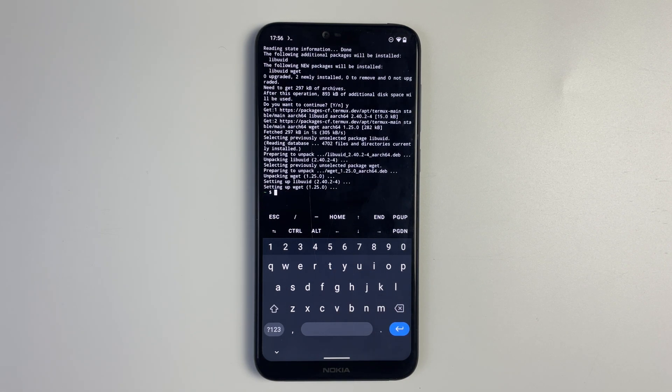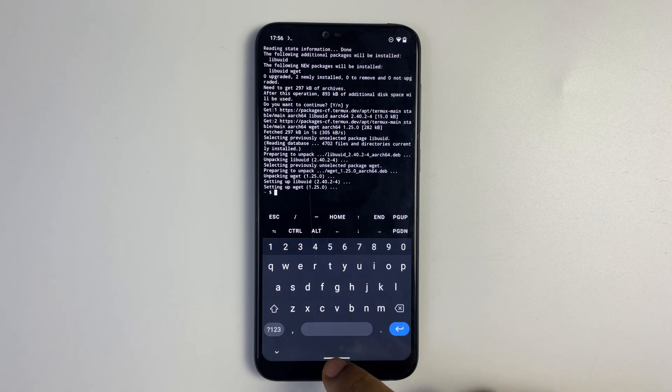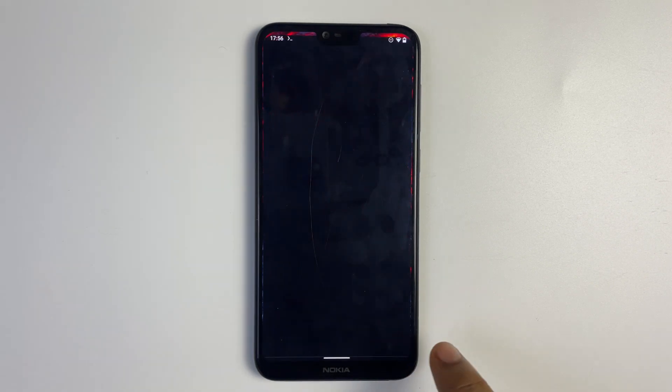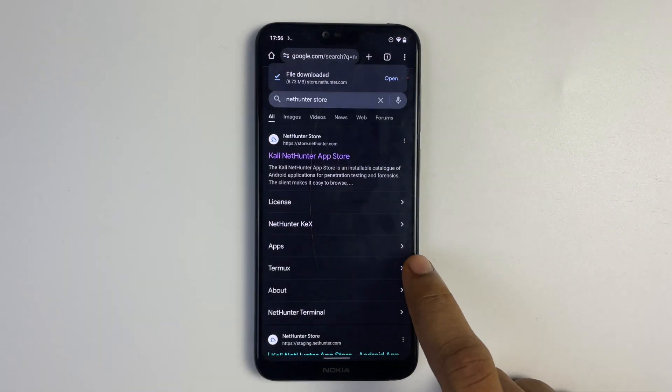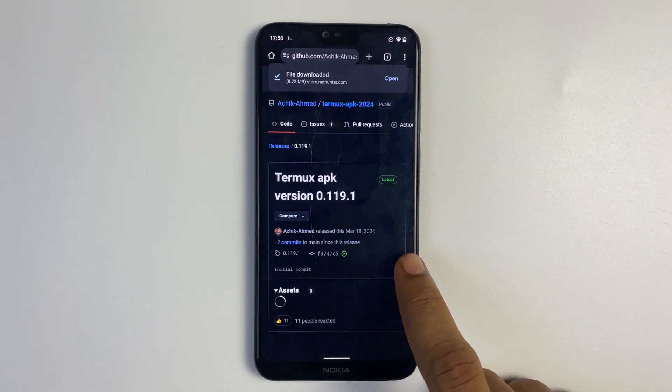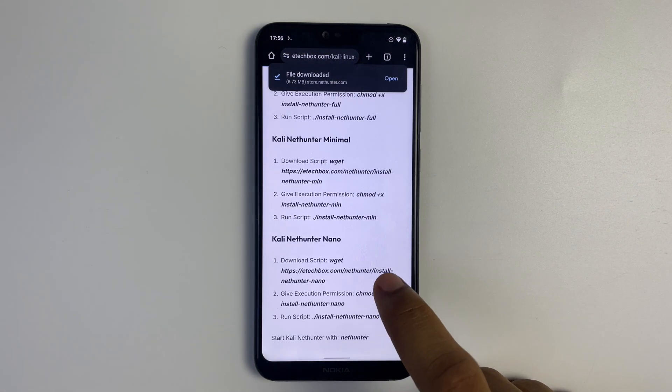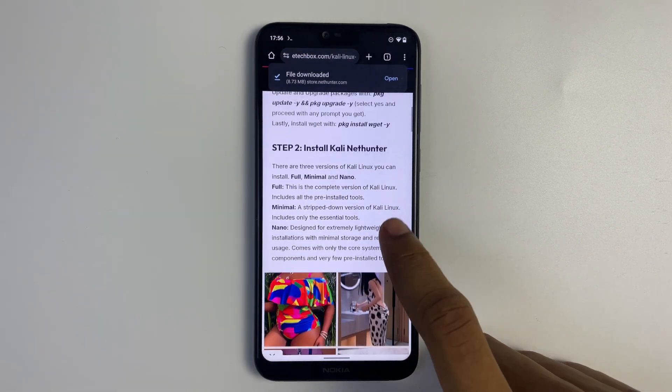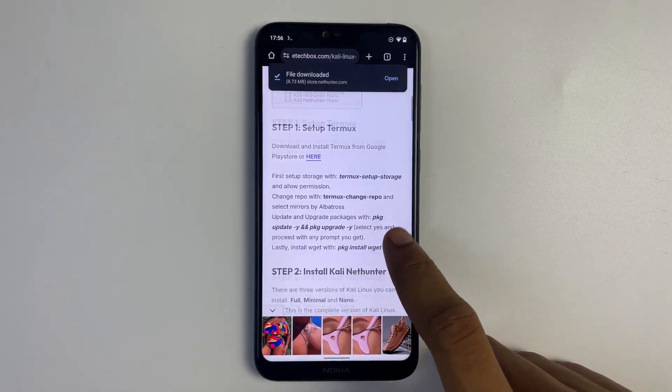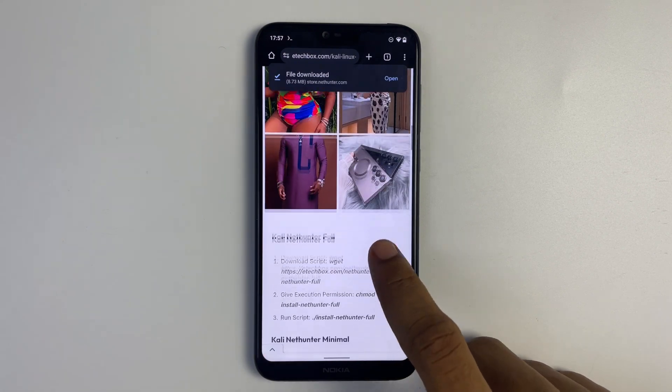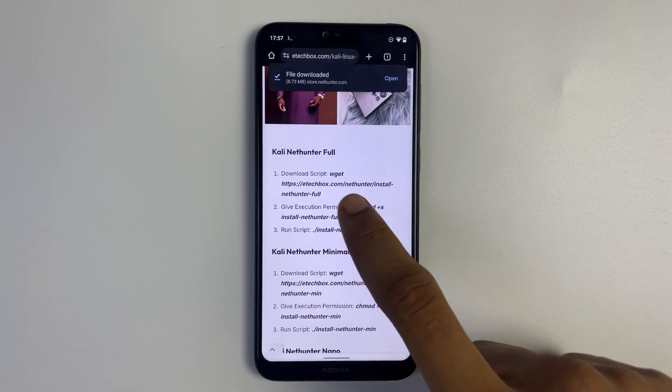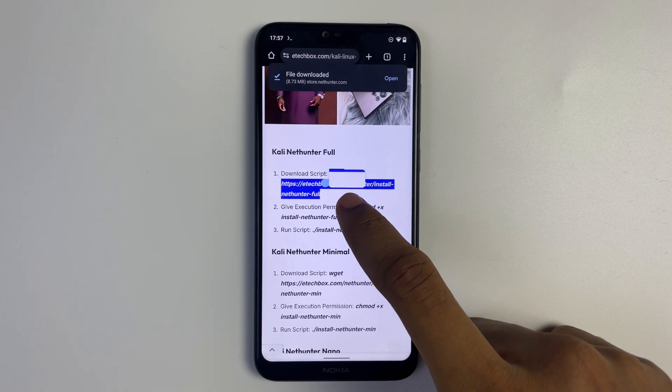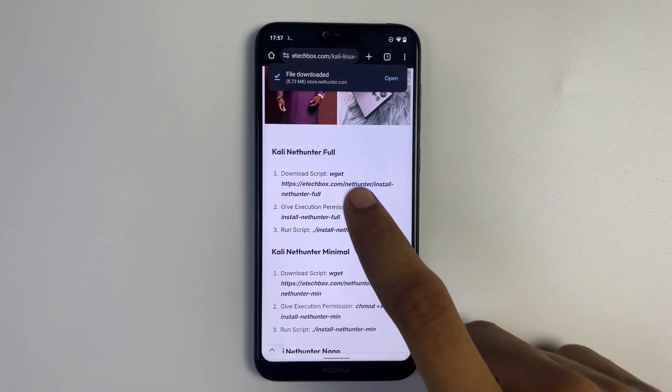Now let's head back to E-Tech Box blog. Under step two you're going to see install Kali NetHunter and you can see Kali Linux full, minima, and nano. We are going with the full install, so just copy the command.